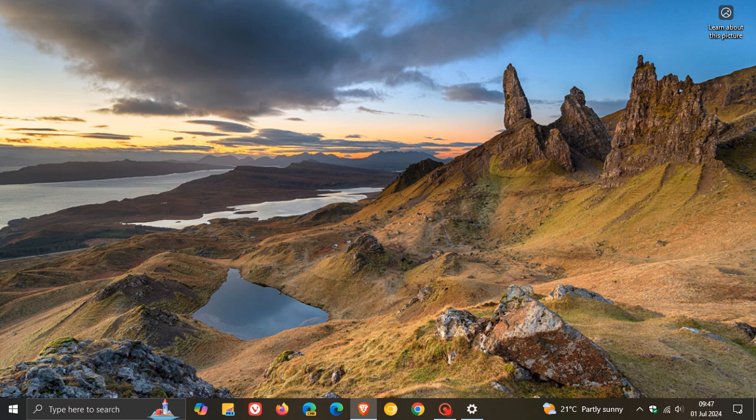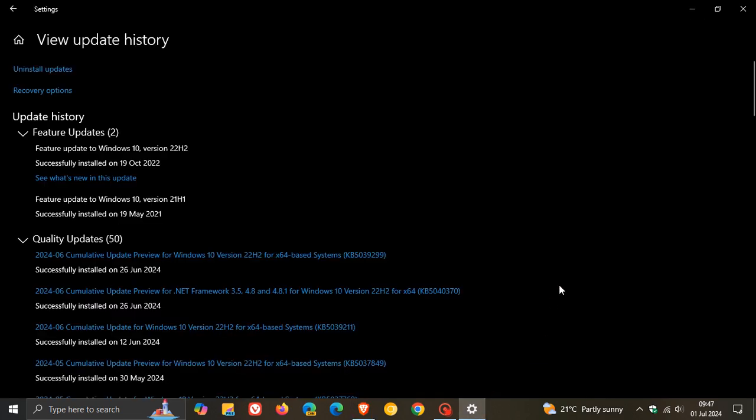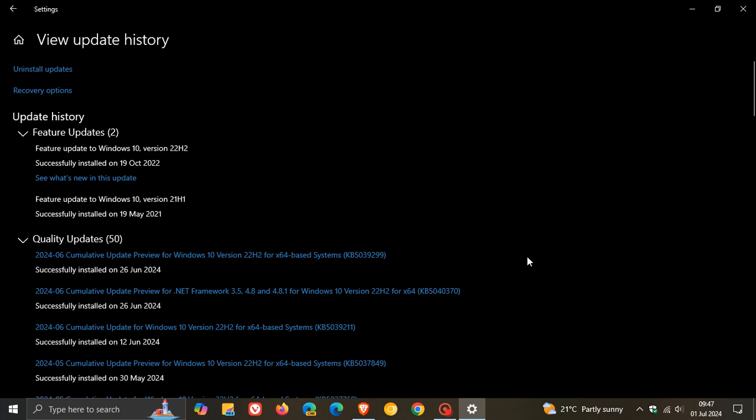The issue was resolved with update KB5039299, which rolled out for Windows 10 on June 25th or 26th, depending on your region. This was the June optional bug fix C release update for Windows 10.